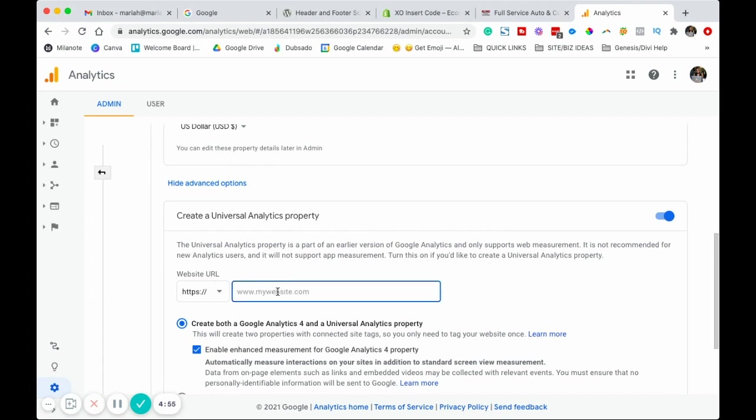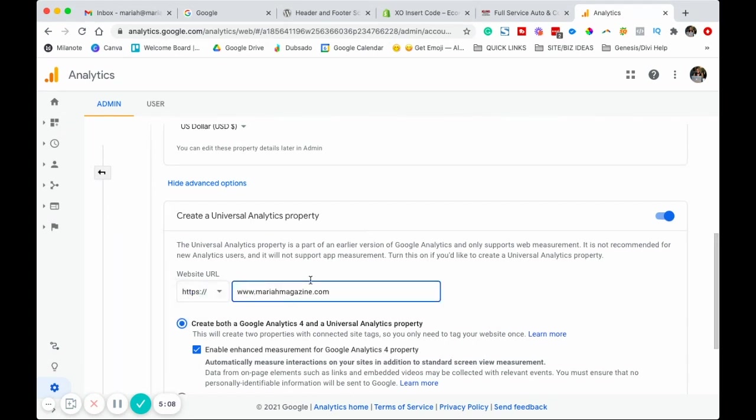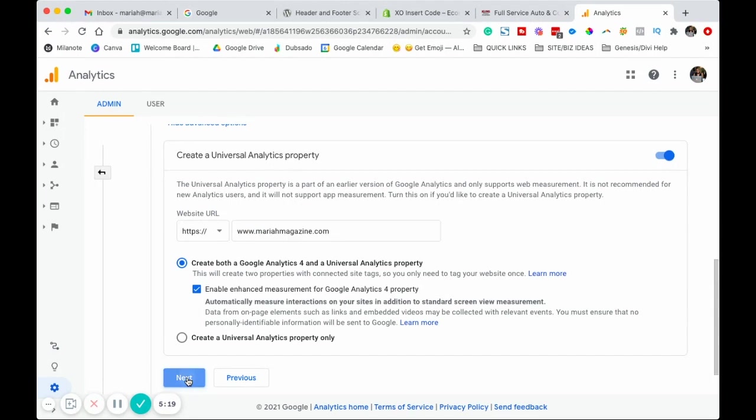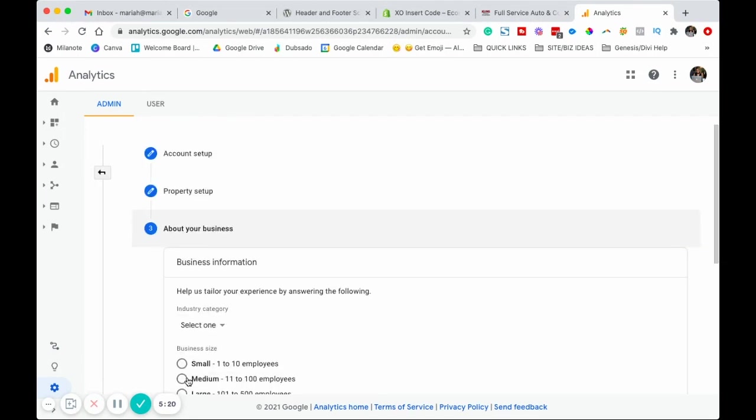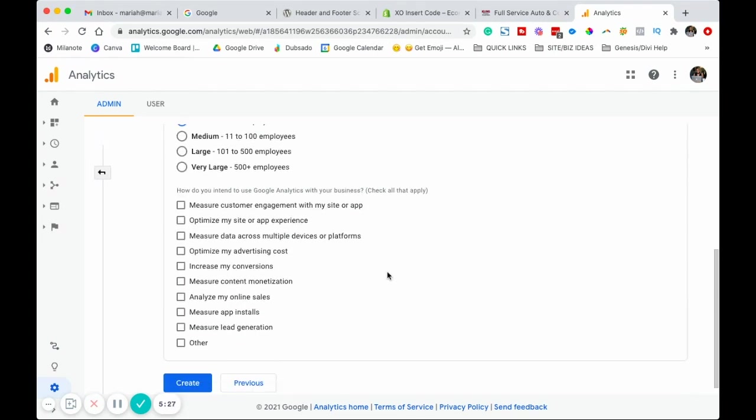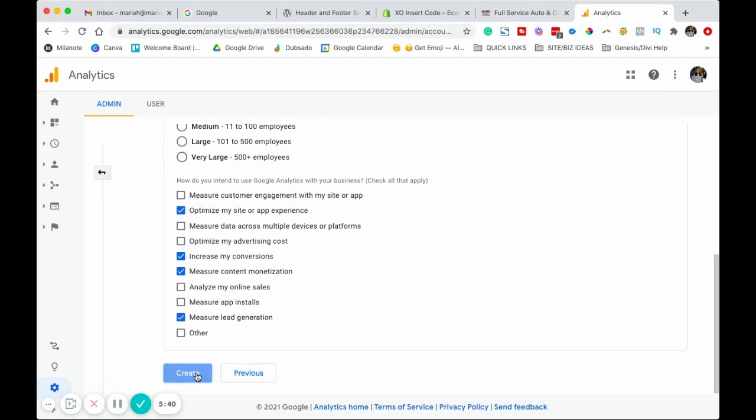This is where you're going to go ahead and pop in your website URL. Make sure that you are choosing the right one, and then also if your website is www or not, and then you're going to want to make sure that create both GA4 and universal analytics property is checked. Go ahead and click next, fill out the business information.